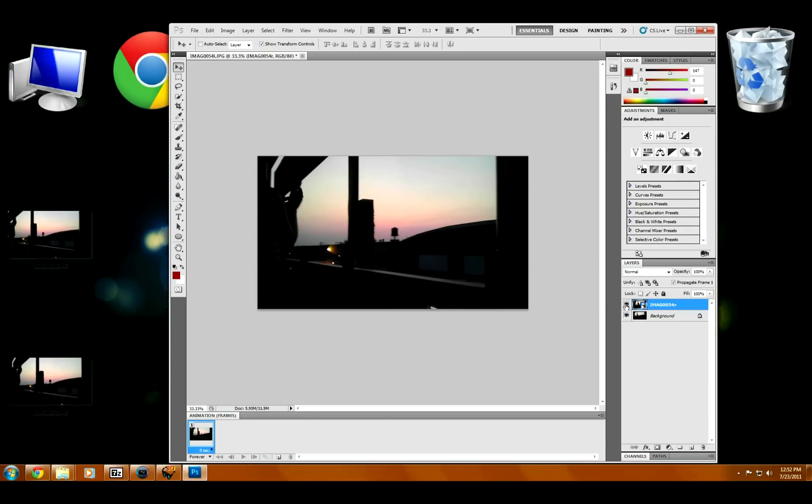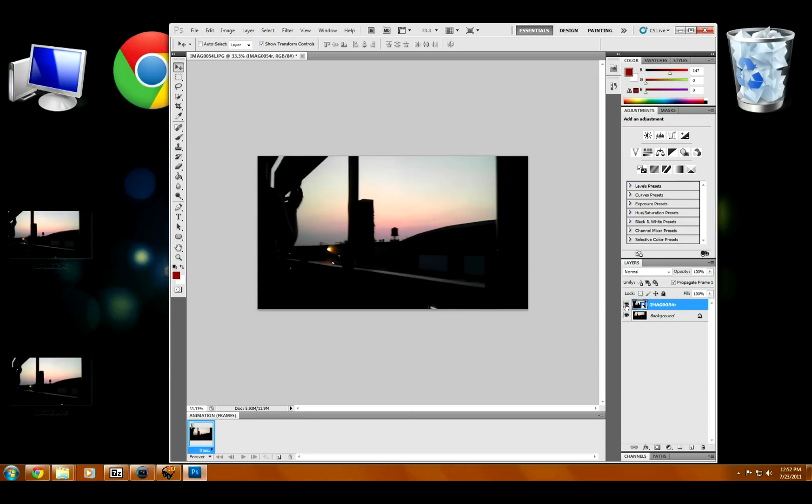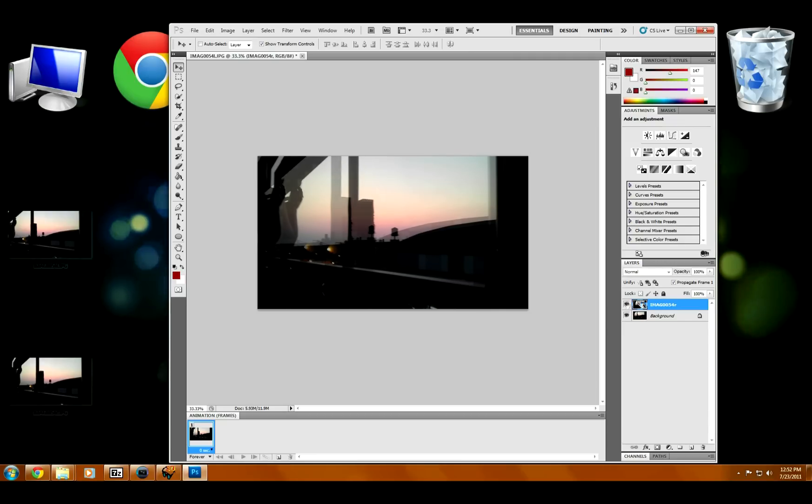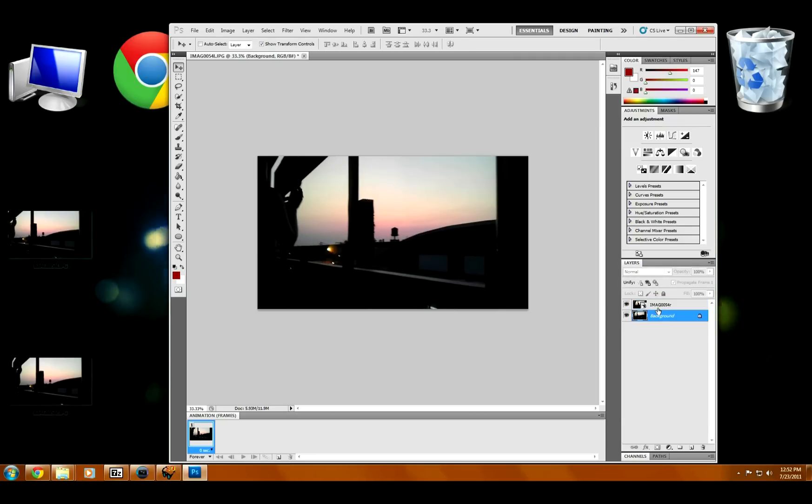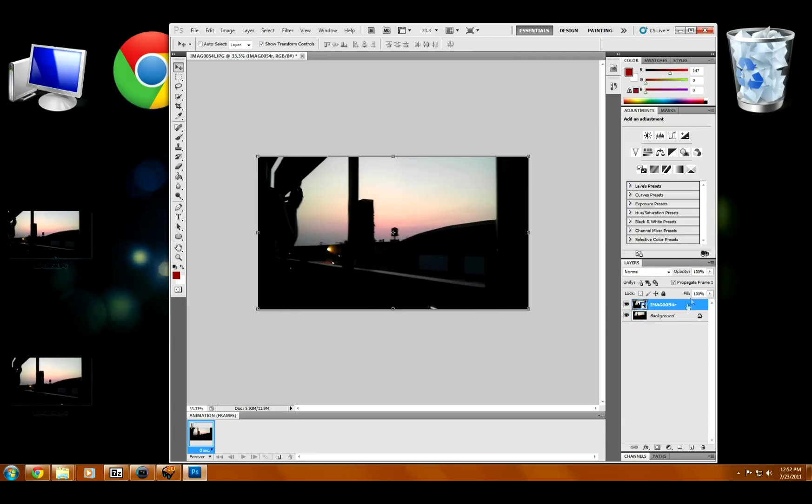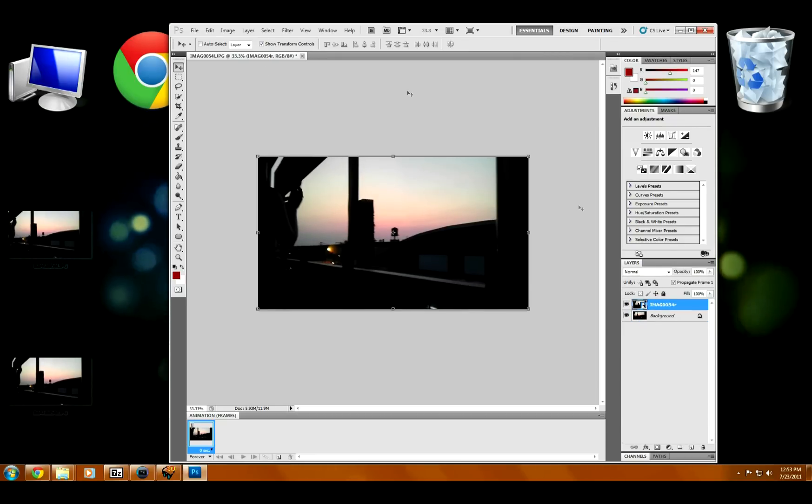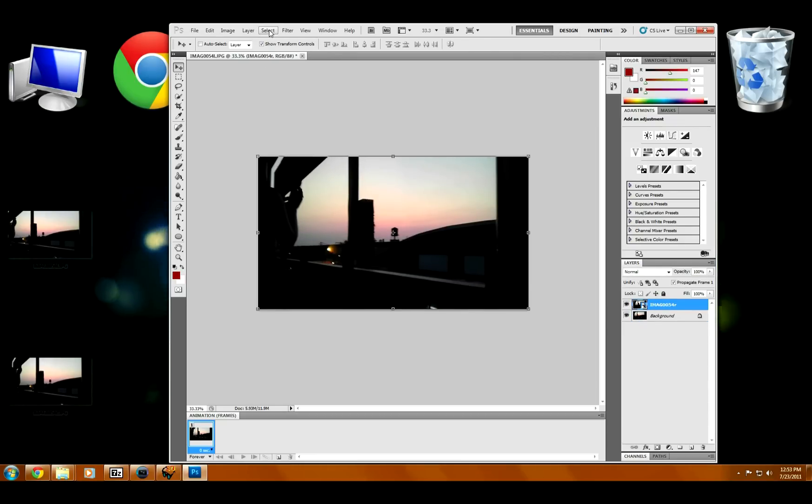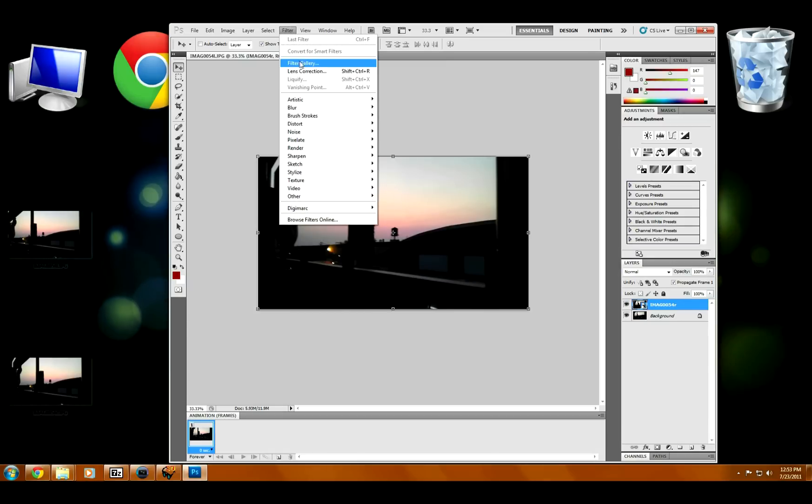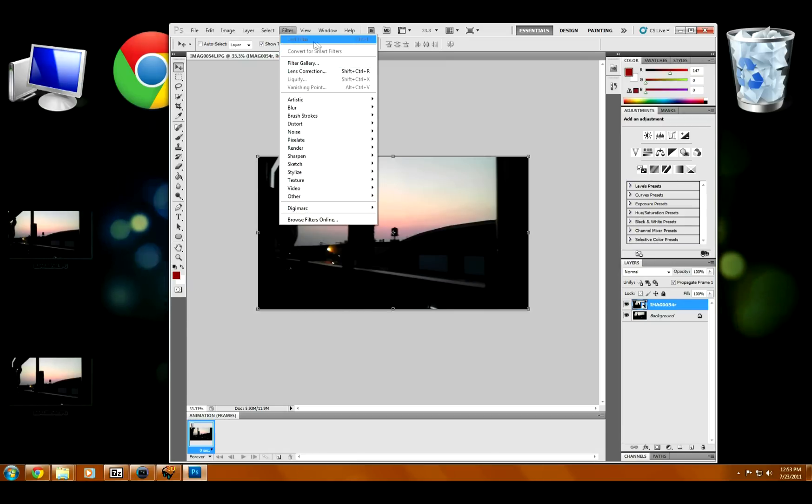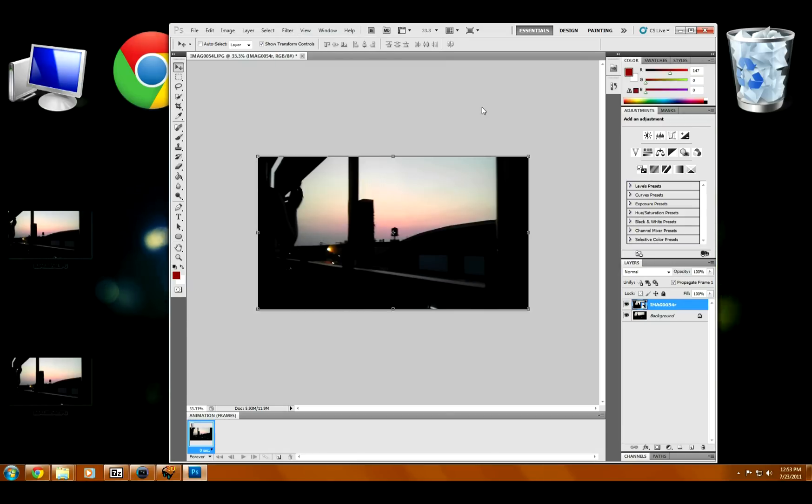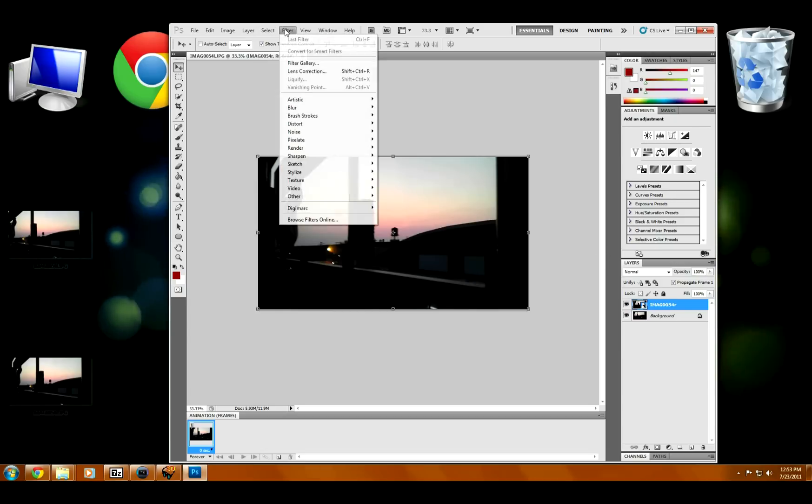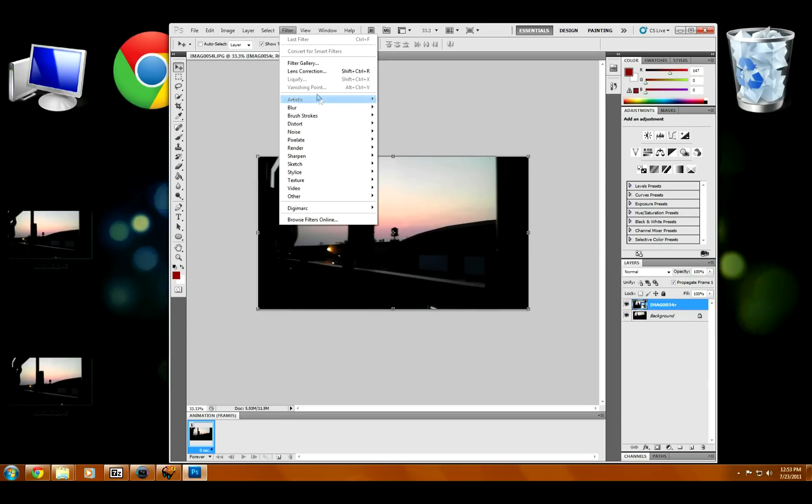And the nice thing about Stereo Photo Maker is if it's not lined up quite right, it can actually fix it for us. But in this case, I think we're going to be okay now. So now these two images are in Photoshop. You can edit them if you're familiar with Photoshop, or you can use whatever photo editing software you like. Paint.net is free, Gimp is free.